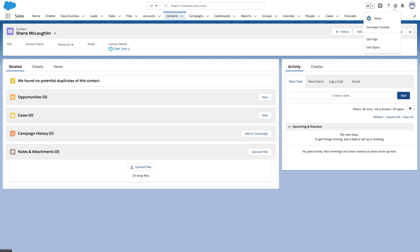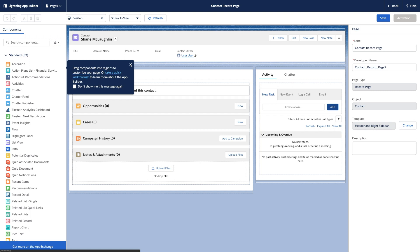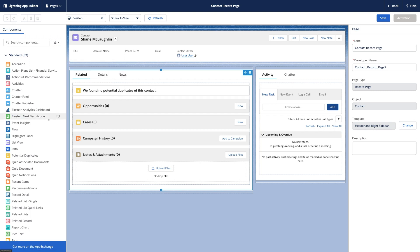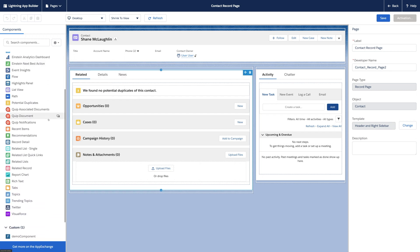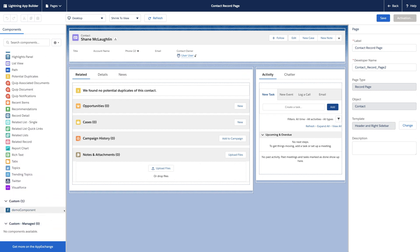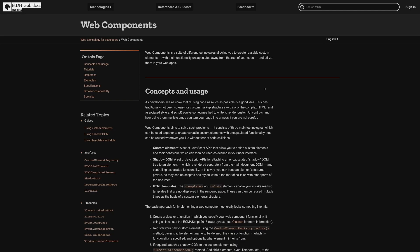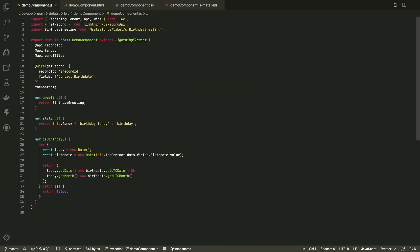Salesforce pages are made out of Lightning components, which you can arrange using AppBuilder. When the out-of-the-box components Salesforce provides don't give you what you need, a developer can create custom Lightning Web Components, or LWC for short. Lightning Web Components are built on the Web Components standard and let developers customize the Salesforce UI using standard JavaScript, HTML, and CSS. In this demo, we'll look at how both devs and admins work with LWC.